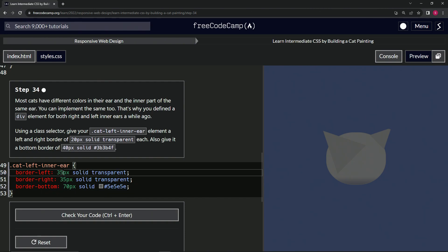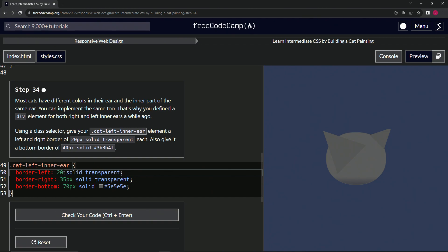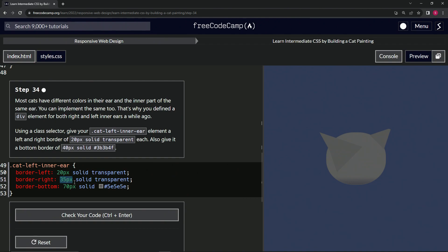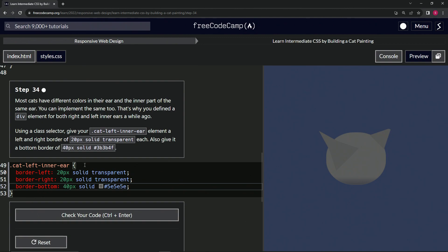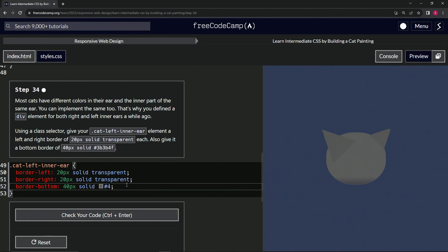So now let's turn this into 20 right here. Actually, let's do this 20 PX and highlight it, copy it, paste it. This one is going to be 40. And transparent, transparent's good.